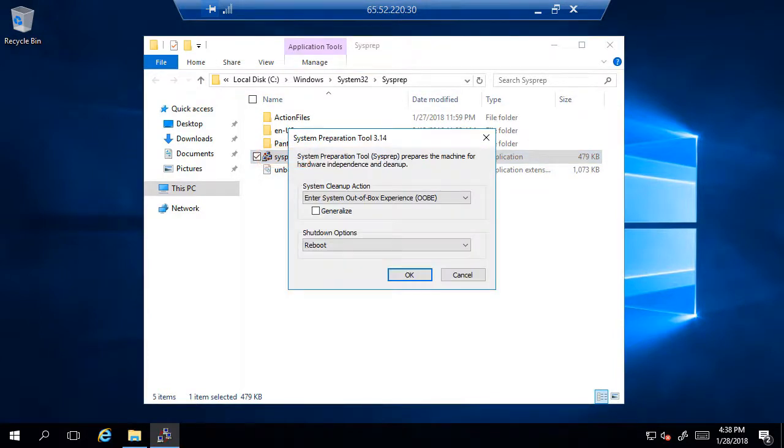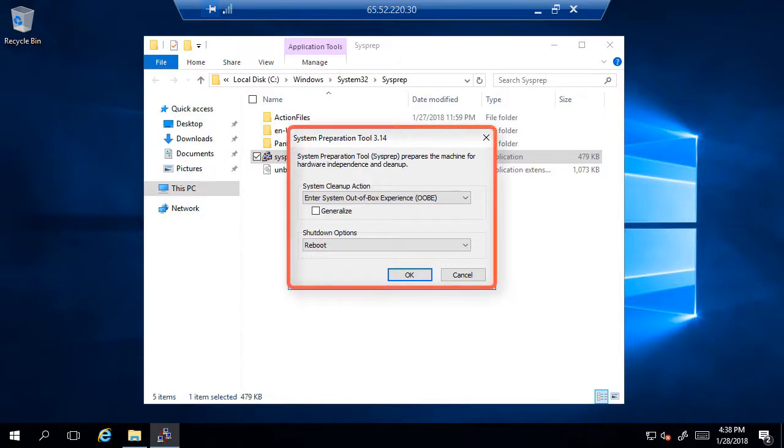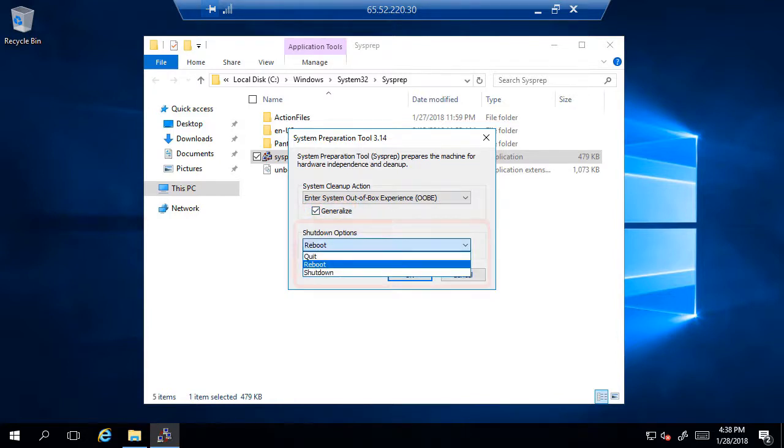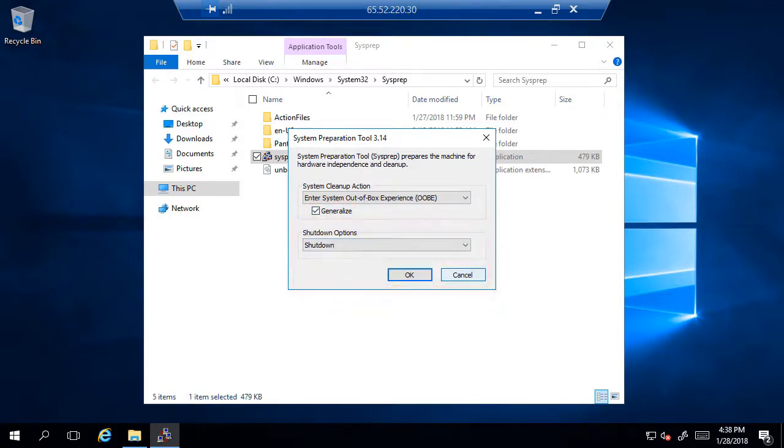It opens up the system preparation tool and you'll need to choose a couple of things. First of all, we want to enter system out of box experience, OOBE. And secondly, we want to select the generalized box. Finally, under shutdown options, select shutdown. Click OK.